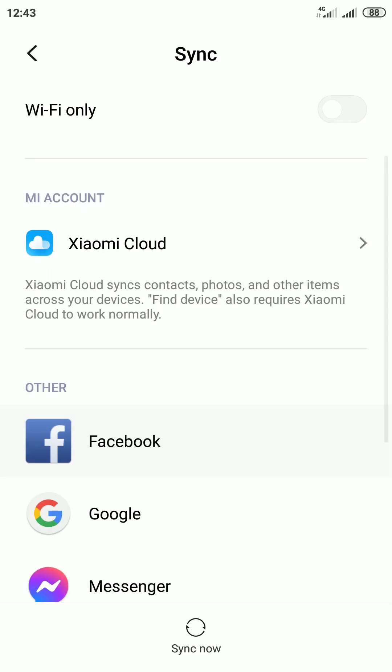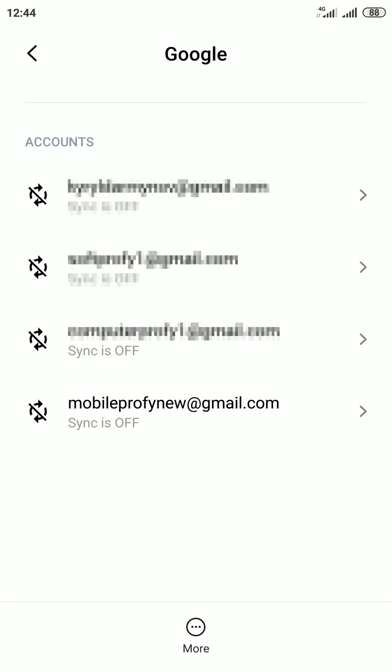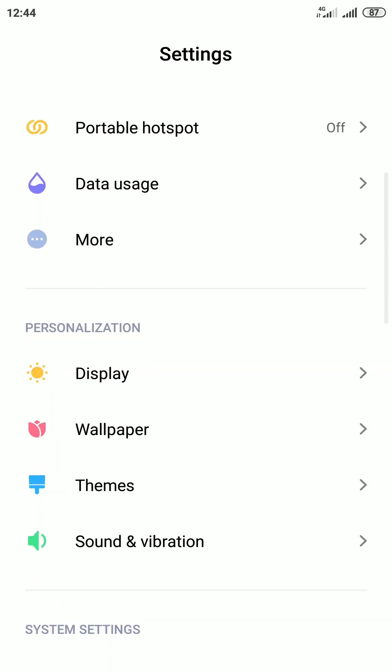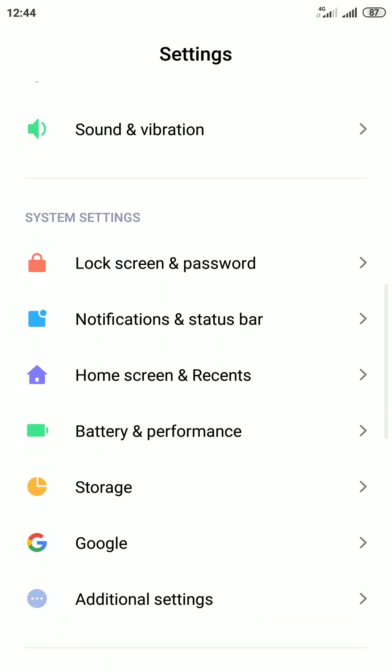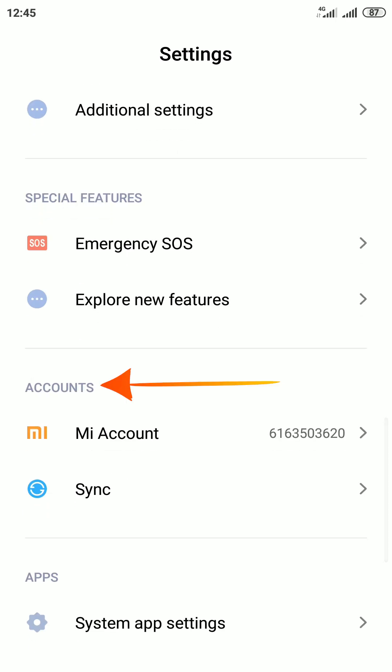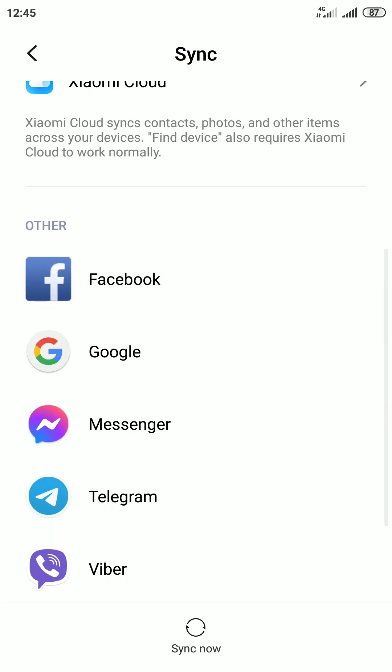Then select Google on the next screen. Or scroll down the settings page until you see Account section and select Sync option. Then tap on Google.